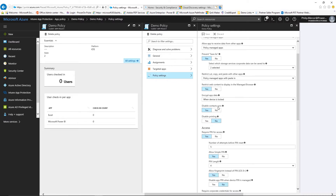Disabling contact sync is actually a pretty interesting one from a GDPR perspective. If you have contacts within your CRM or Outlook and sync them to your device, and that device syncs contacts locally without being protected, it could start sharing personally identifiable information with a range of different applications. So it's actually quite important to consider how you manage access to that.